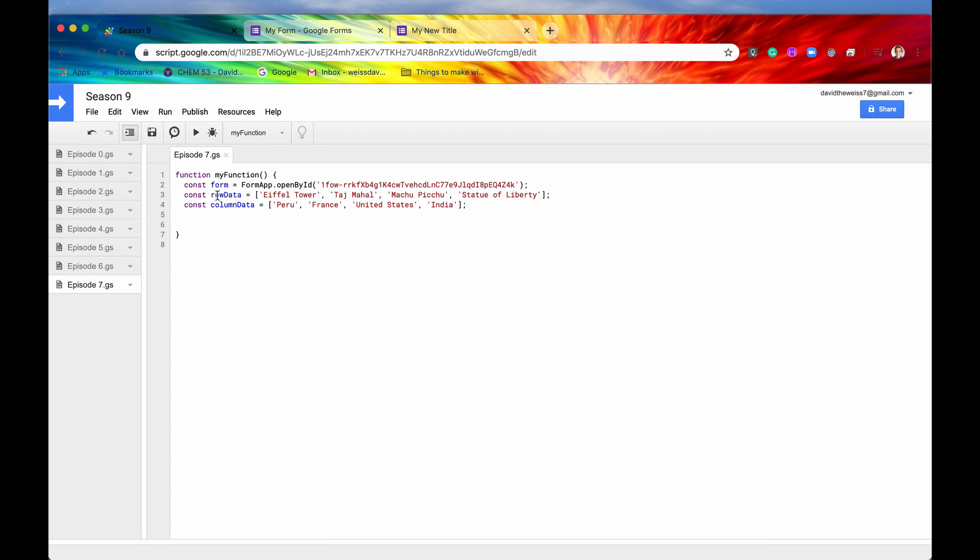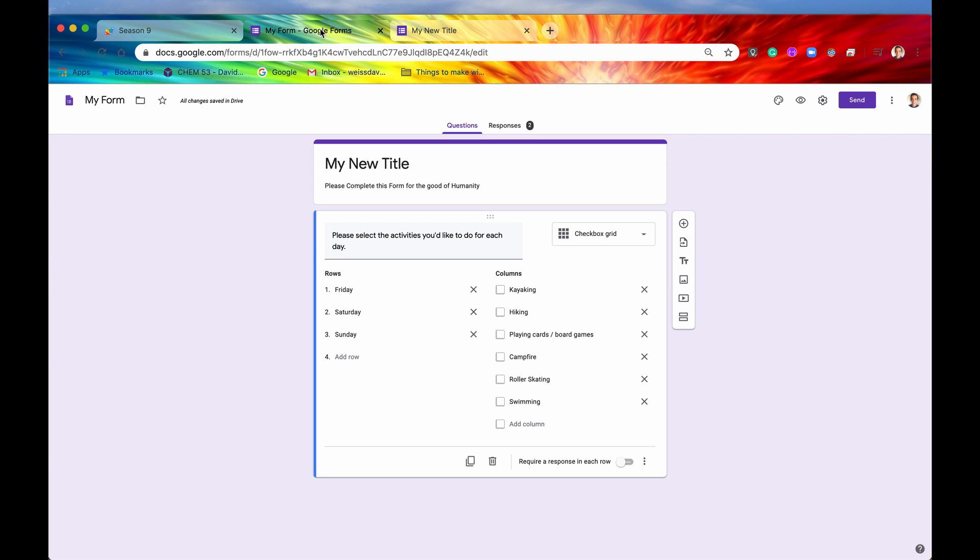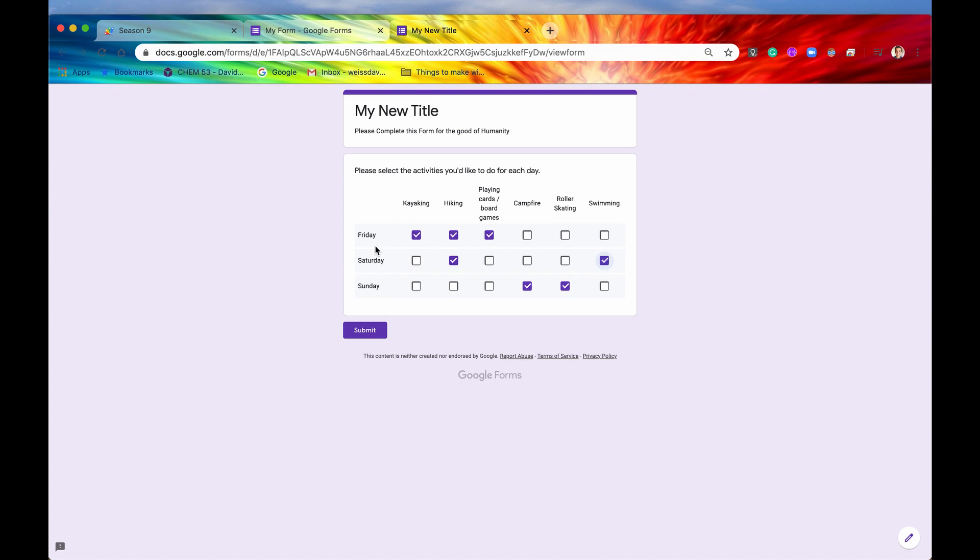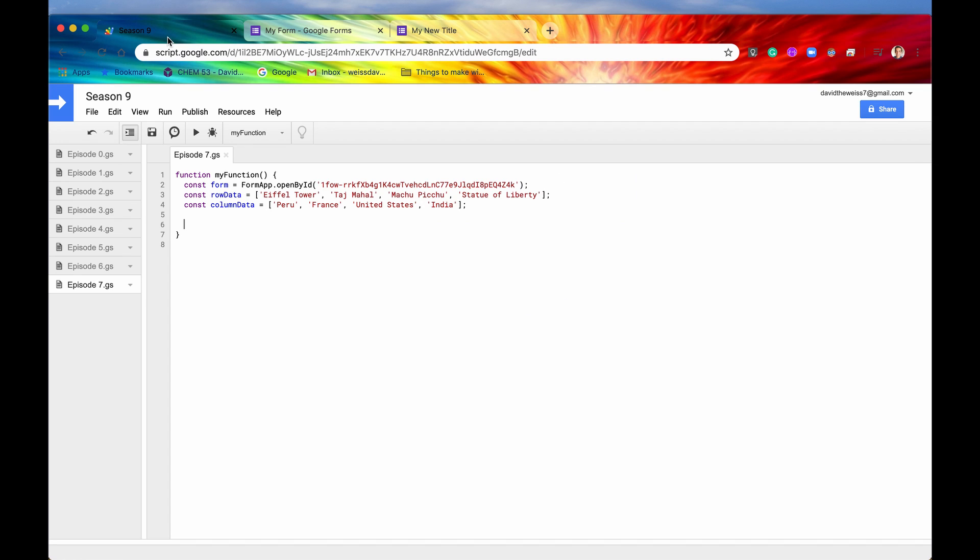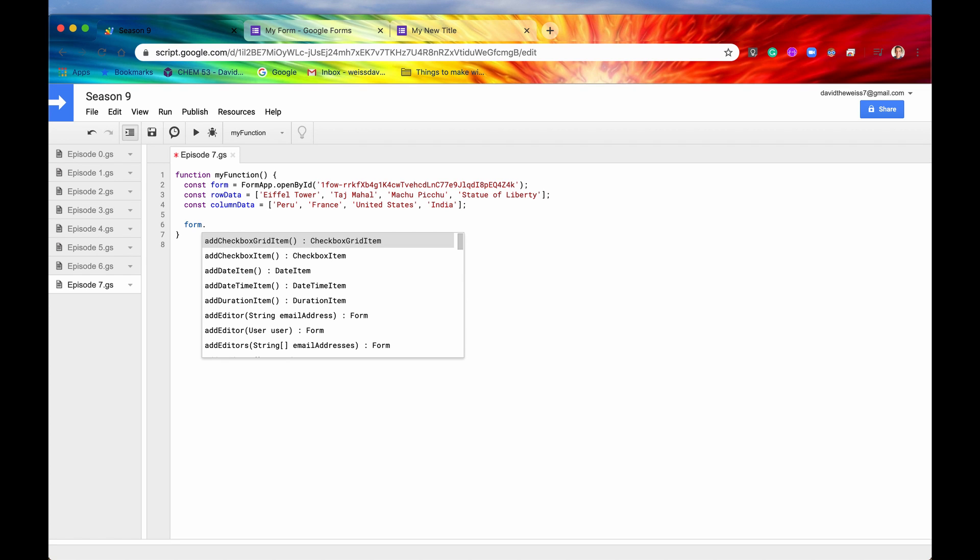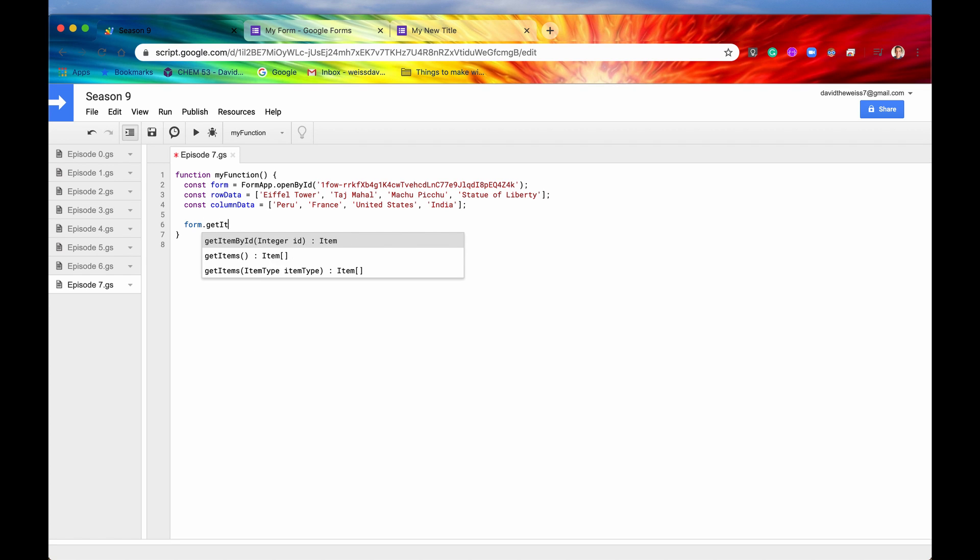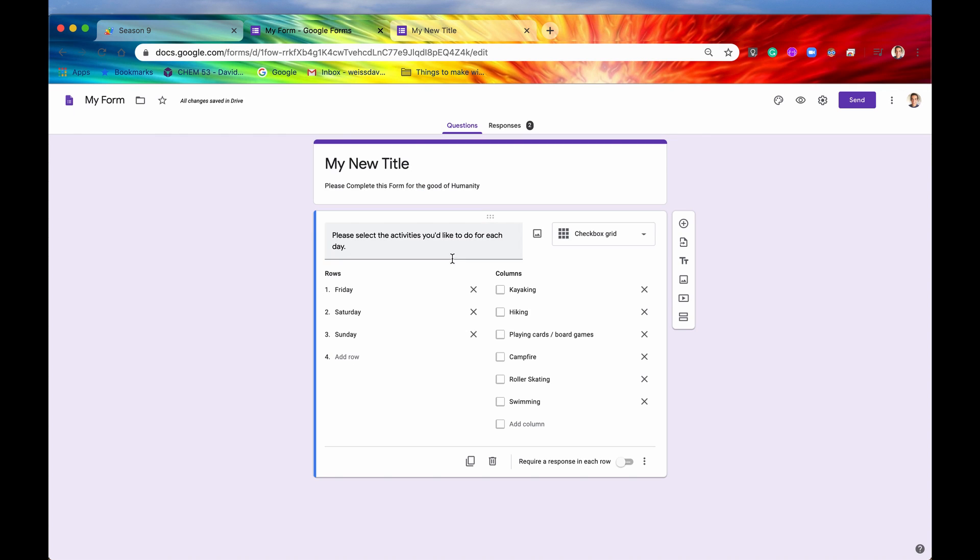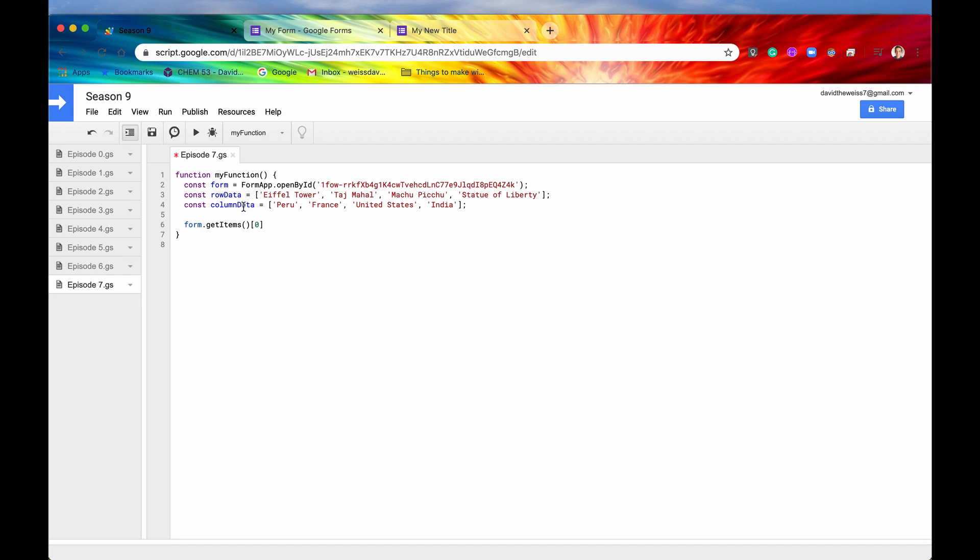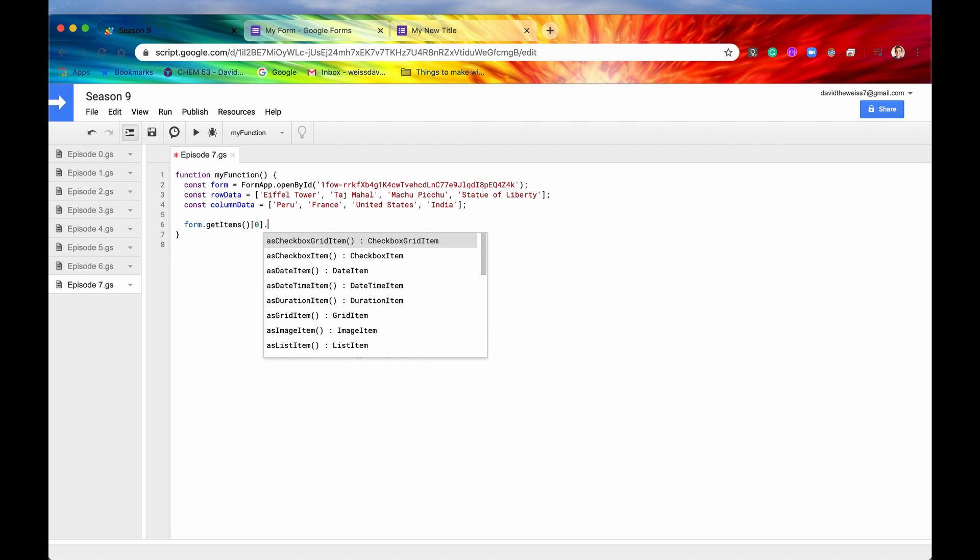So let's go into our code editor and start looking at some of these methods. The first one that we want to look at is let's say that we wanted to get all of the titles for the rows on this checkbox grid item. Well how do we do that? Well we can go into our code editor. We can say form.getItems like we've seen before. This will return for us an array of items. So we'll just get the zeroth one because we only have one on the screen right now.